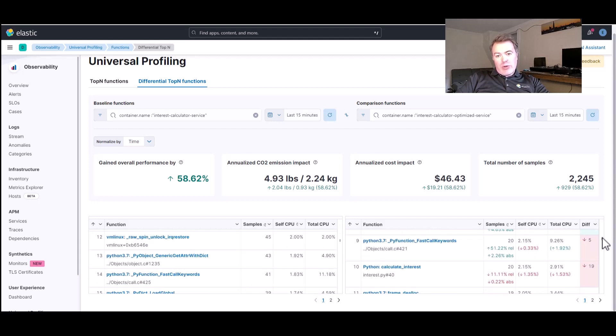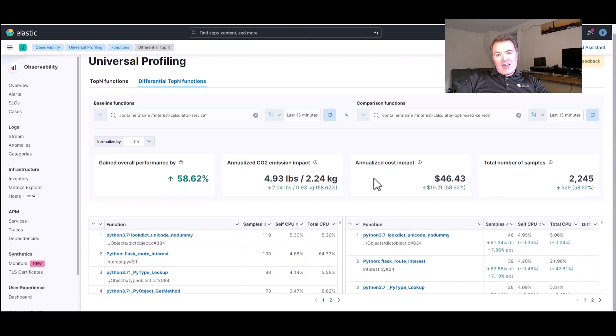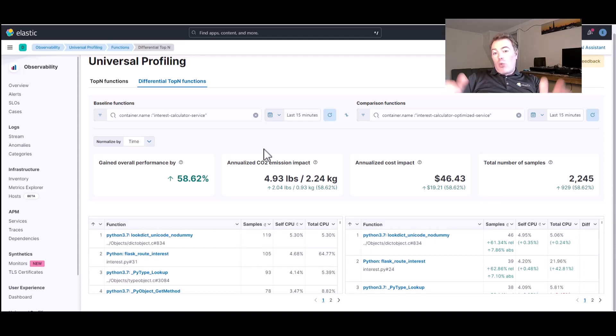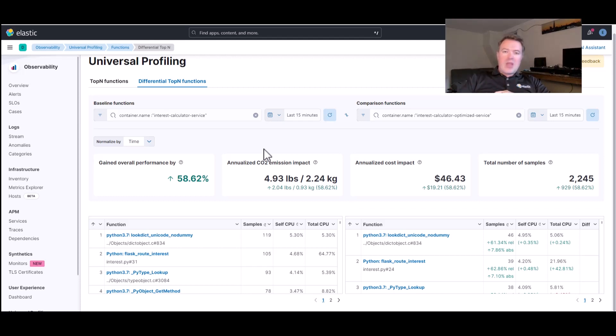So, we've definitely optimized that particular function call in a way that it's no longer impacting our performance. And that's the power of universal profiling.